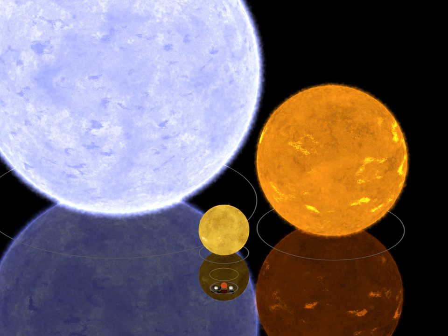Stars found in the blue giant region of the HR diagram can be in very different stages of their lives, but all are evolved stars that have largely exhausted their core hydrogen supplies. In the simplest case, a hot luminous star begins to expand as its core hydrogen is exhausted, and first becomes a blue subgiant then a blue giant, becoming both cooler and more luminous. Intermediate mass stars will continue to expand and cool until they become red giants. Massive stars also continue to expand as hydrogen shell burning progresses, but they do so at approximately constant luminosity and move horizontally across the HR diagram.